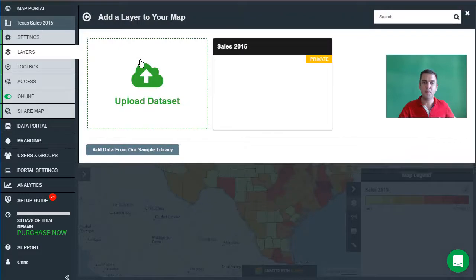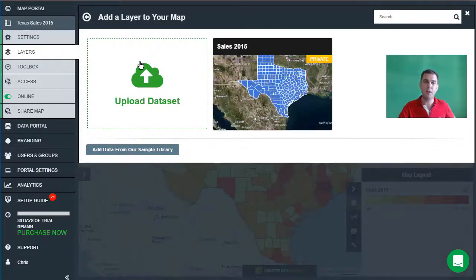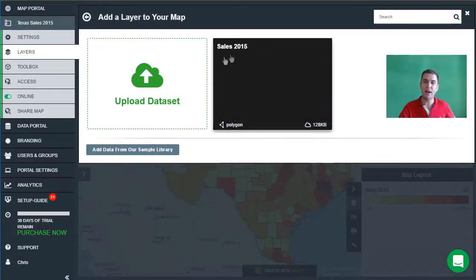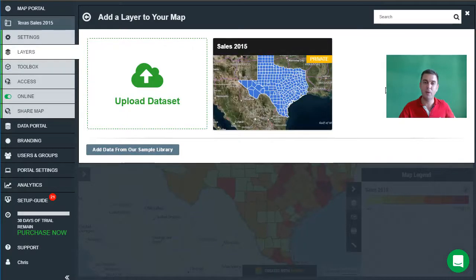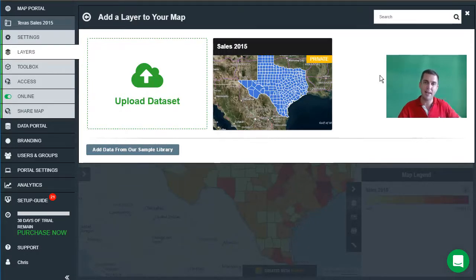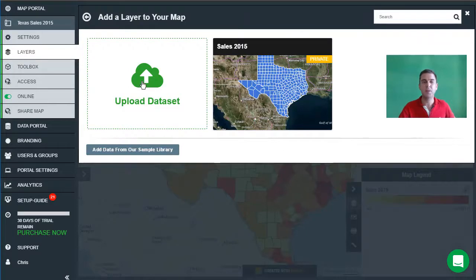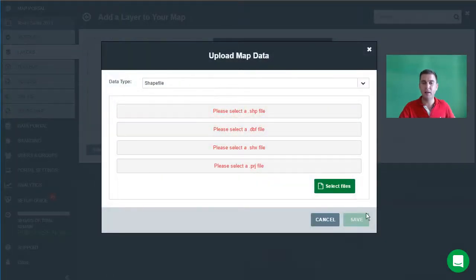When we open up the add layer panel, you'll see that our Sales 2015 data set that we uploaded previously is now available — you don't have to upload a data set over and over again. Once you've uploaded it one time, it will be available here and you can add it to the same map or to additional maps. So let's upload our new data set.